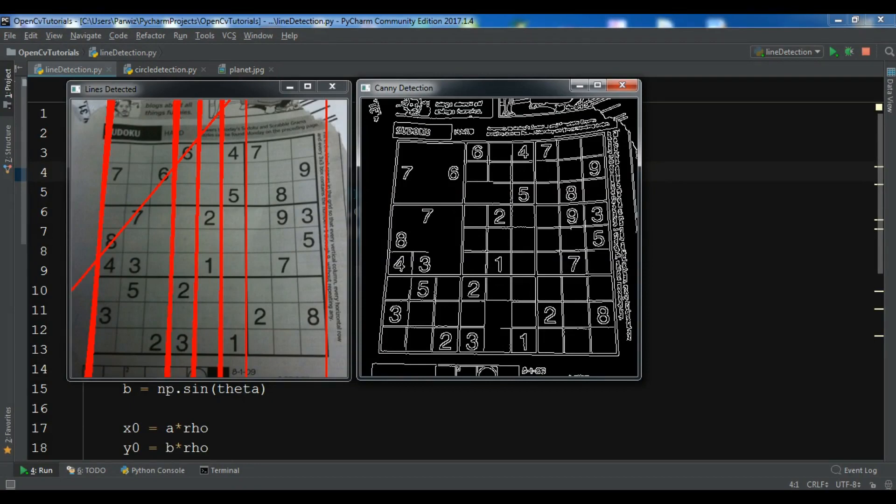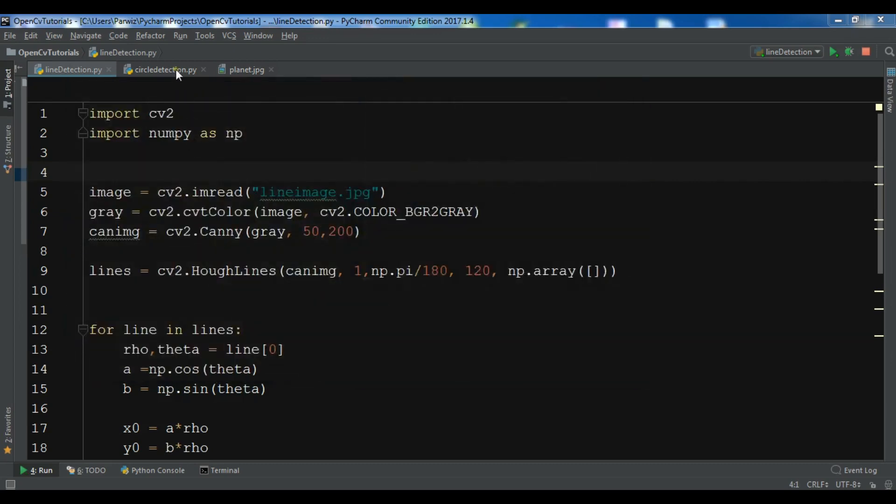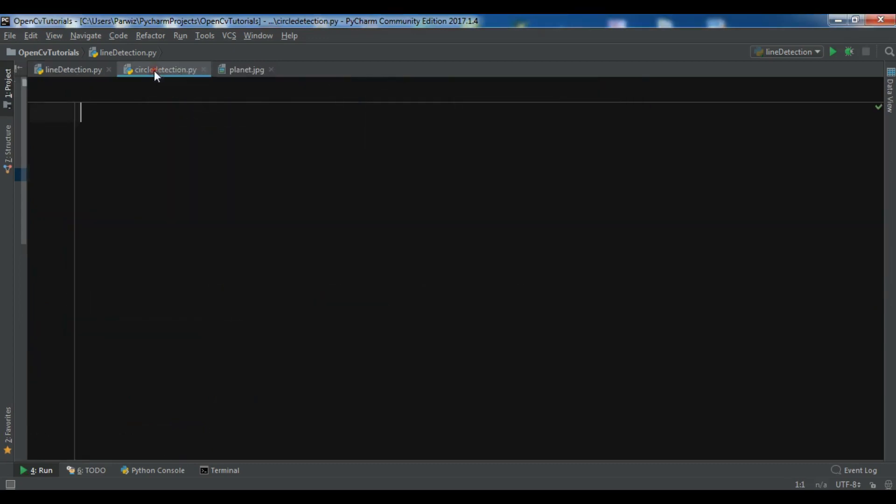In the previous video we have learned about simple line detection in OpenCV. We used a Hough line technique. In this video we are going to talk about simple circle detection in OpenCV.